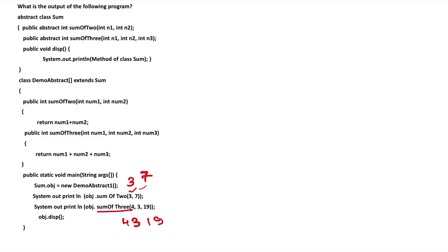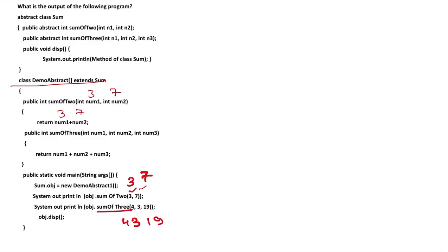When the first function is called, 3 and 7 are passed. We see that demo extract extends sum, public, and sum of 2. Two numbers are here: num1 and num2. This receives 3 and 7. 3 plus 7 is returned, which means 10 is returned for the first output.